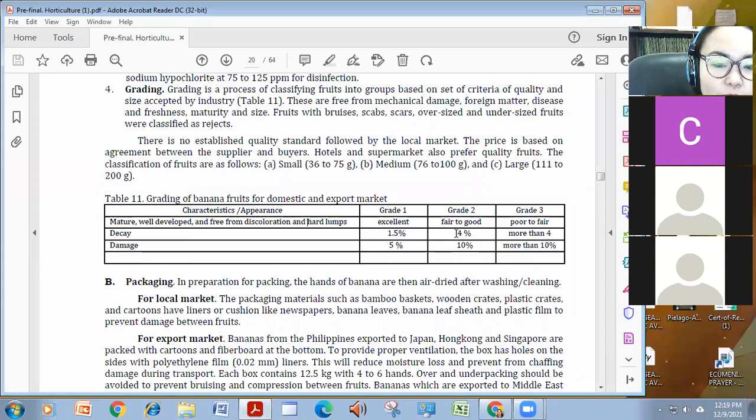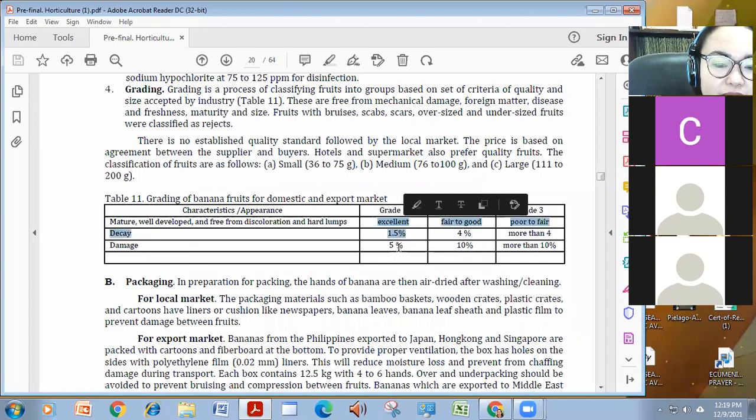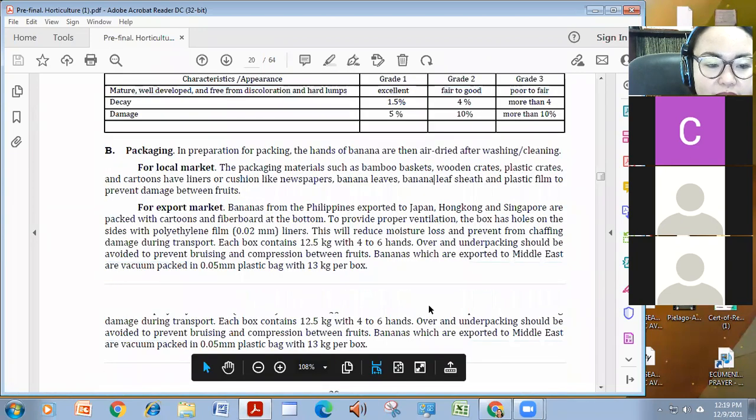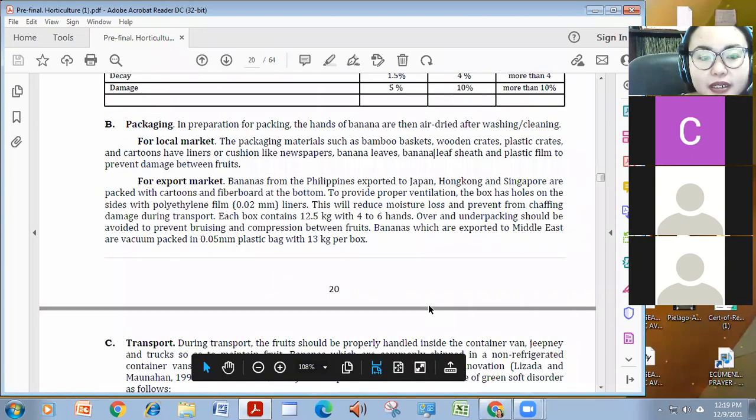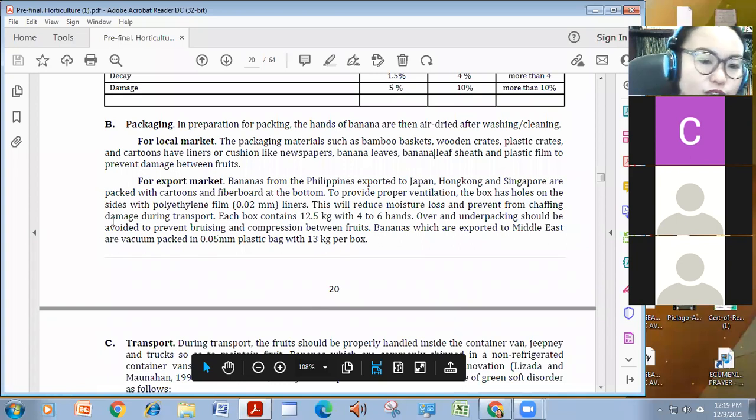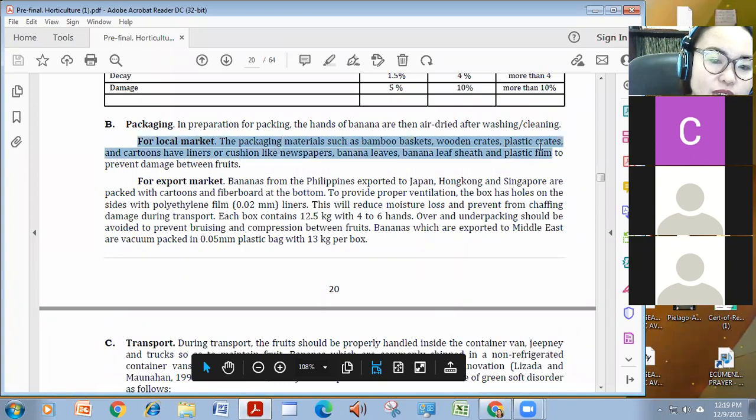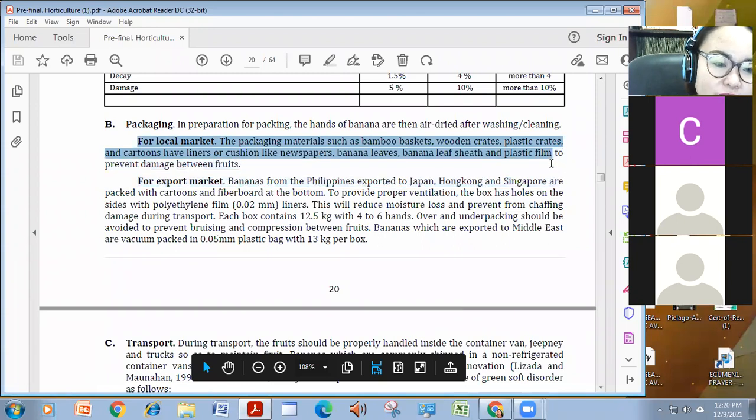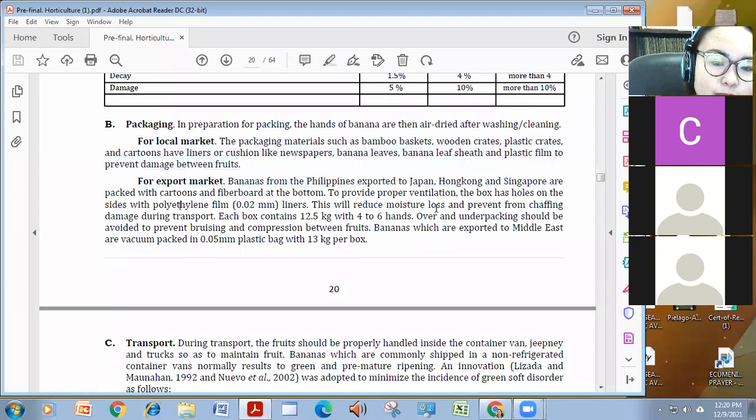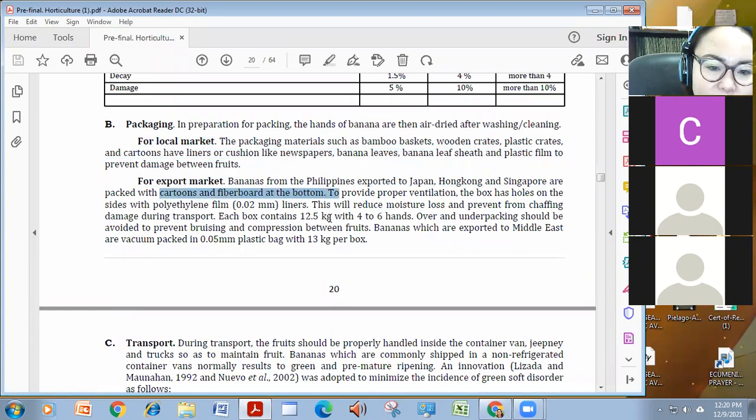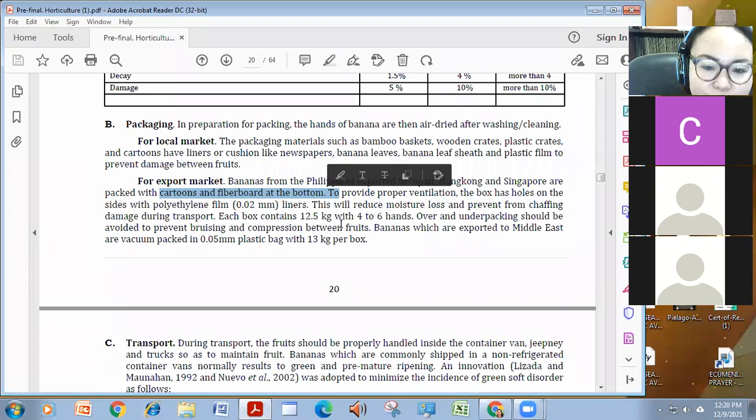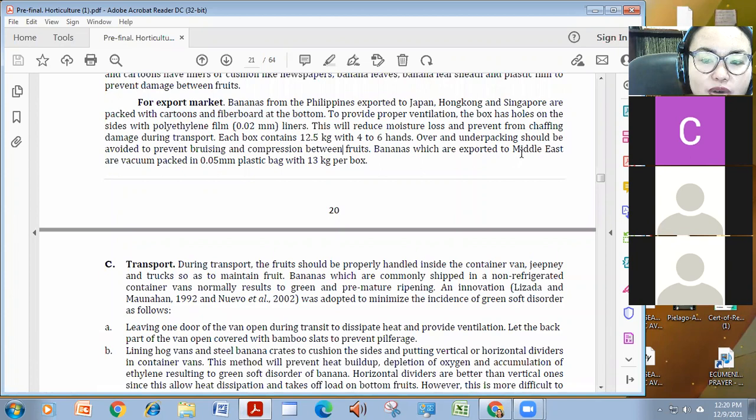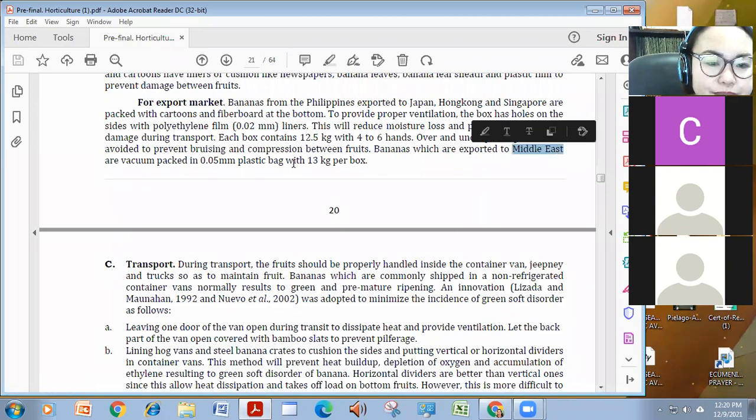After that, magigrading tayo. Ito yung mga grading standard natin, from small, medium, large, depende sa kanyang weight. We can grade them 1, if it is excellent, 1.5% lang ang decay and 5% lang ang damage. Or grade 2 or 3, depende. Iba-iba din ang pressure and market nun. For packaging naman, we can use different, actually, a lot of packaging. For local, we can use the bamboo, baskets, woods, and so on. But for export, meron tayong mga cartoons and fiber boards with specification. Depende kasi yan sa need ng market, Japan, Hong Kong, Singapore, or Middle East.